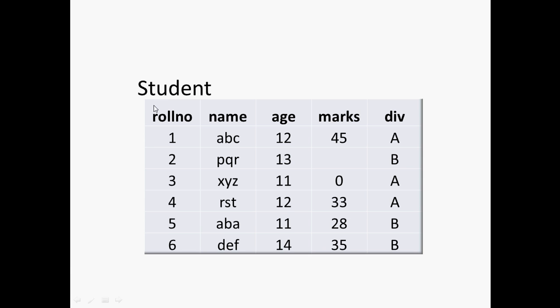DDL is used for creating table. Creation of table represents providing the table name and providing the columns that table is going to have, and the kind of data each column is going to store.